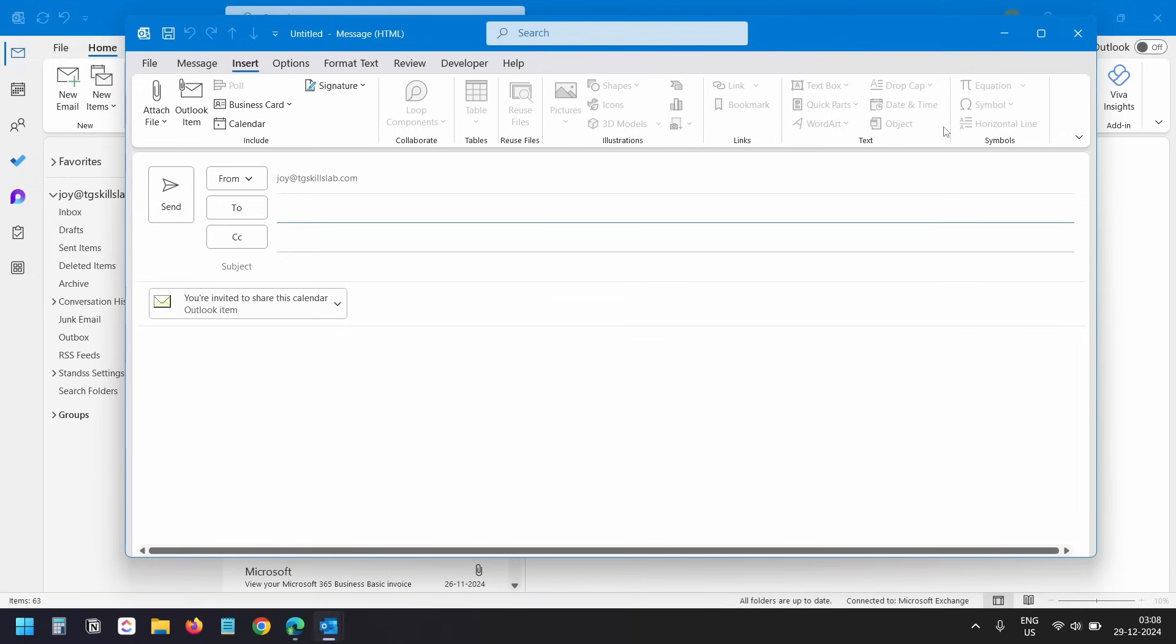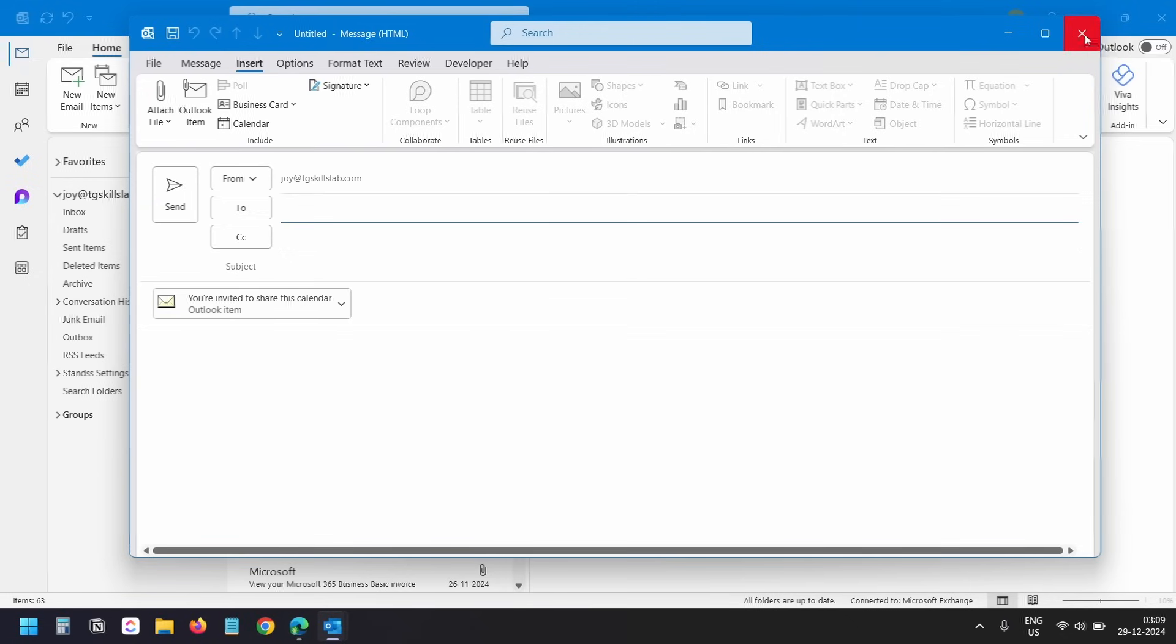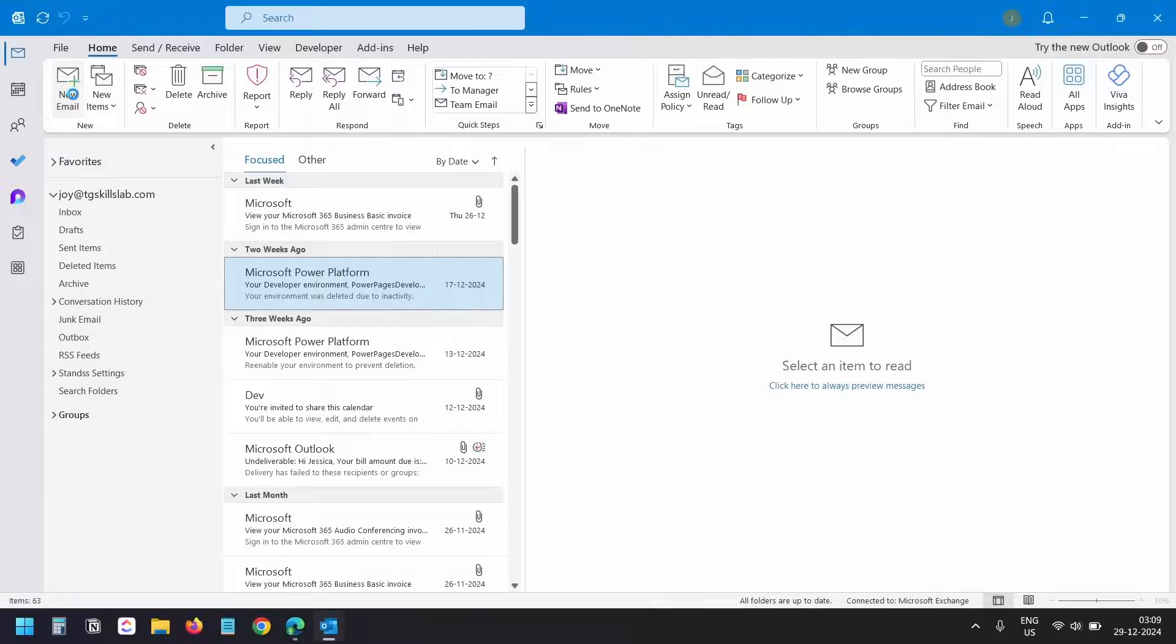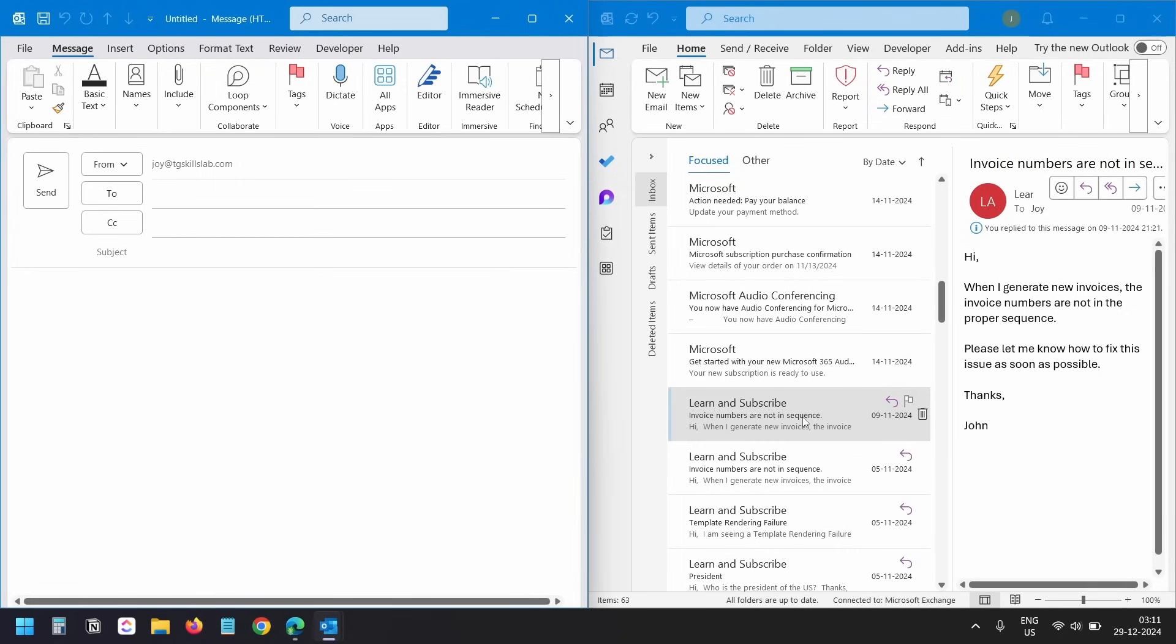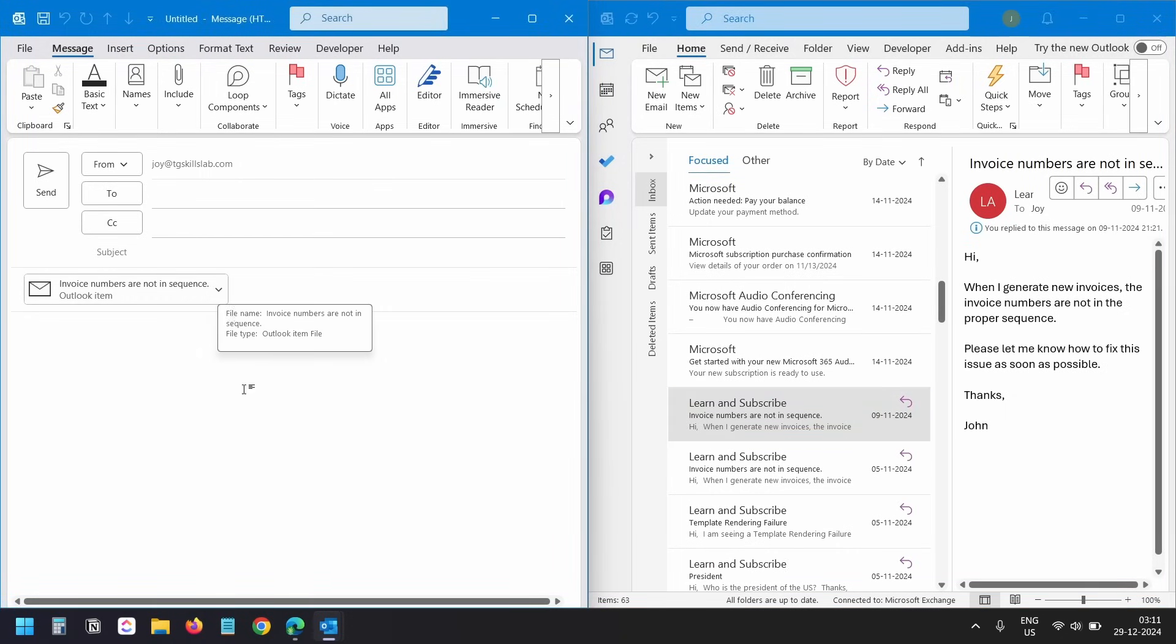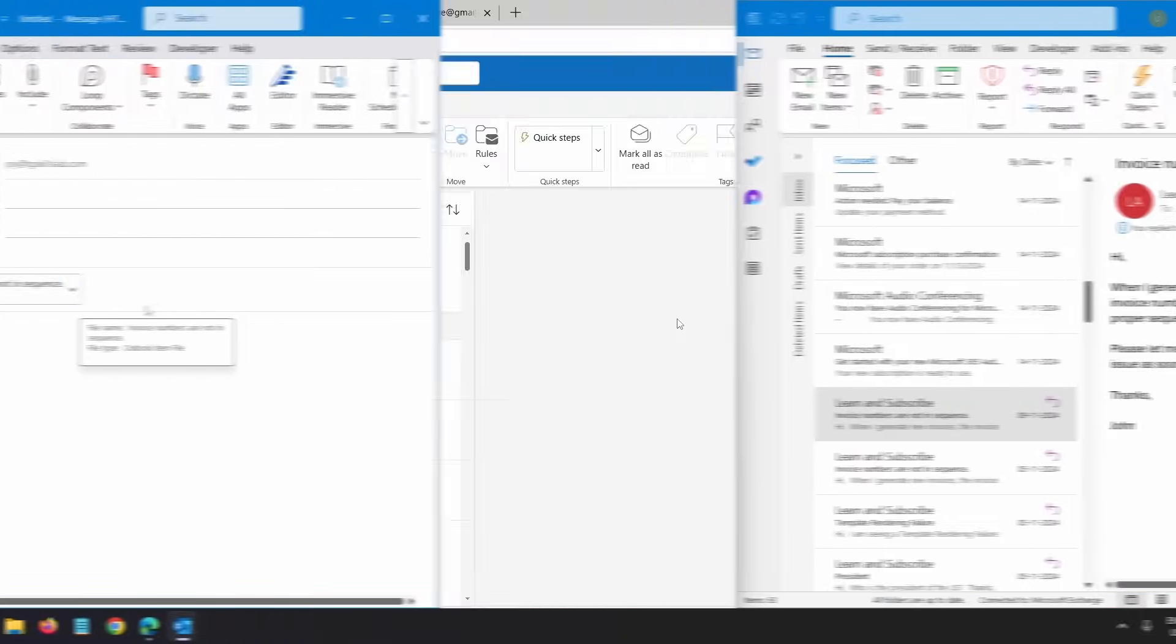Let's see another quick method using the Outlook application. Create a new email, put the Outlook window and the new email window side by side. Now click and drag an email to the new email window to attach it. Here you see the email as an attachment.